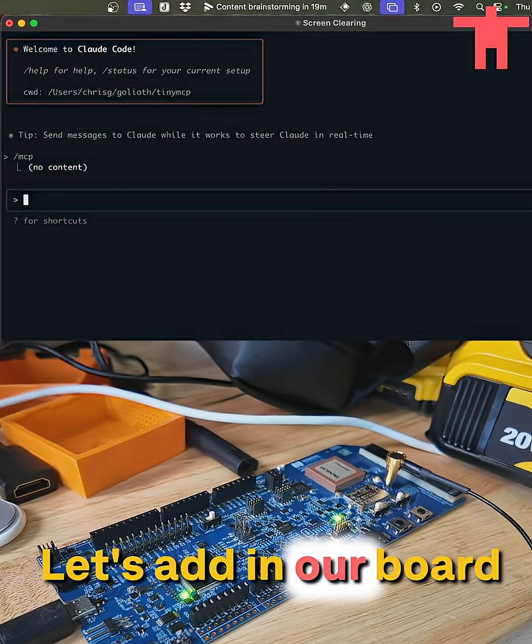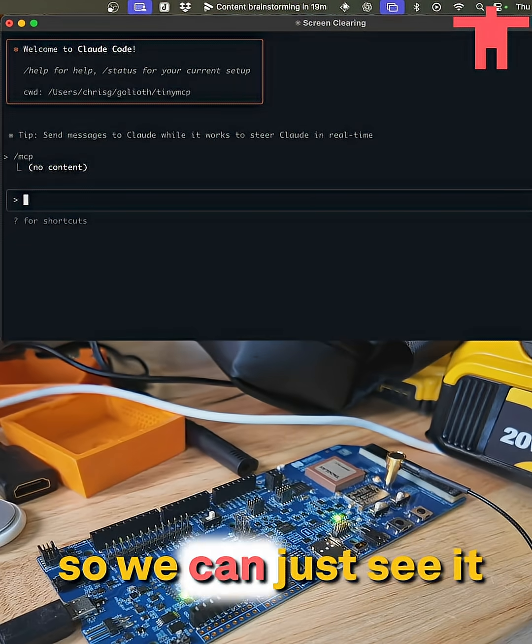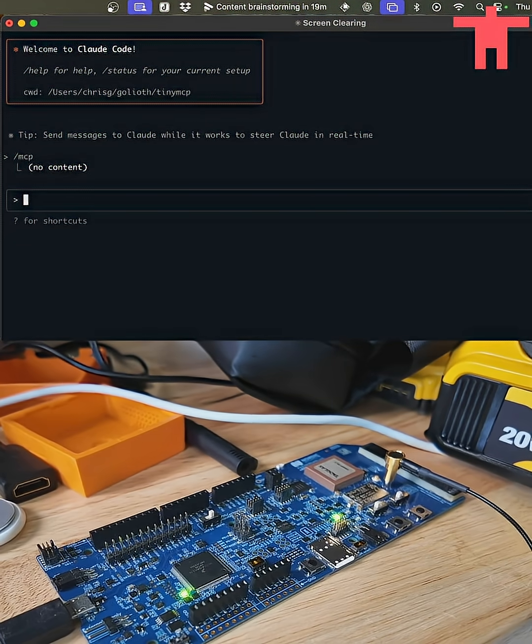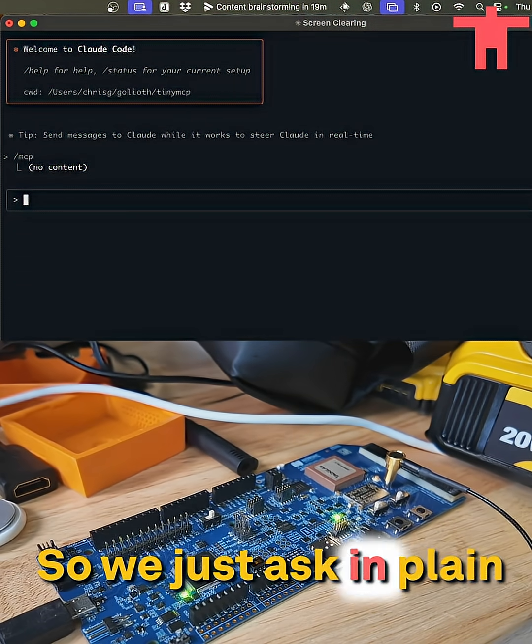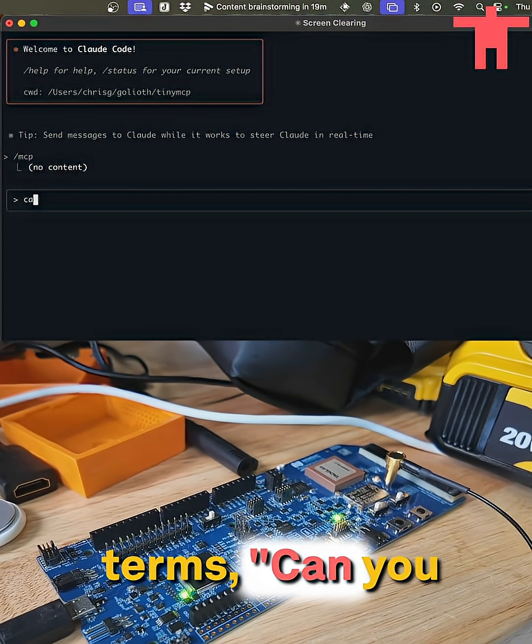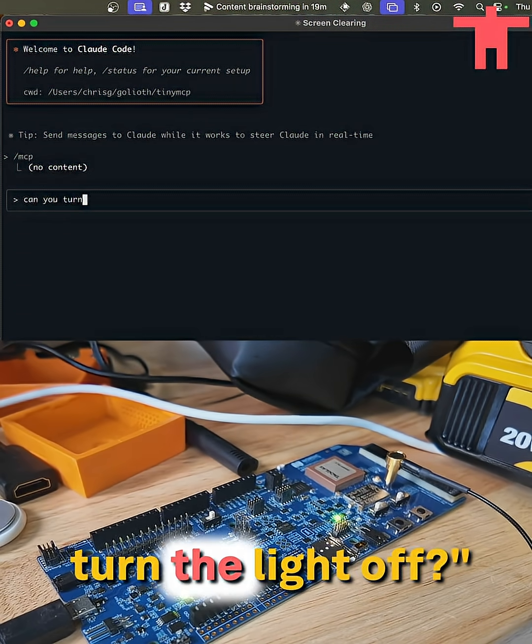All right, let's add in our board so we can just see it happening here. All right. So we just ask in plain terms, can you turn the light off.